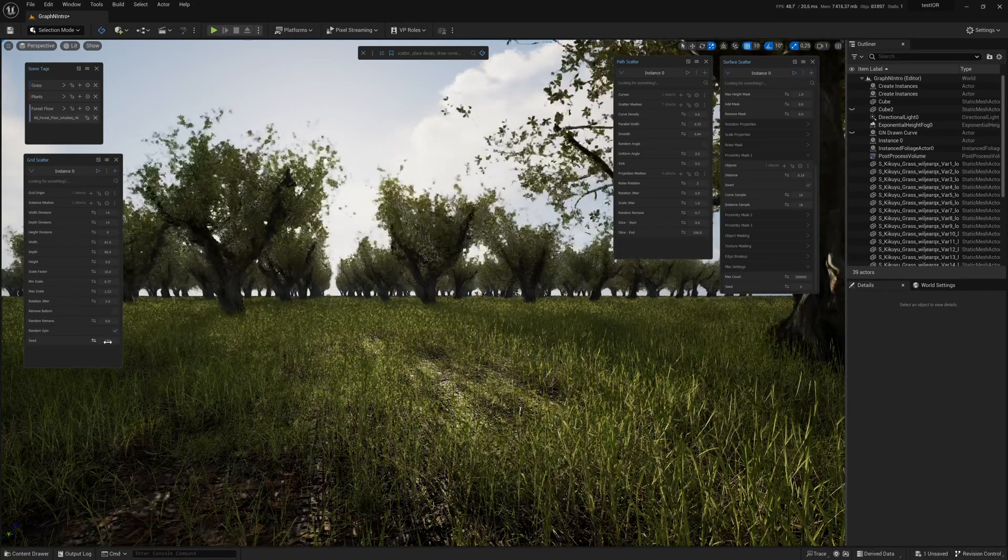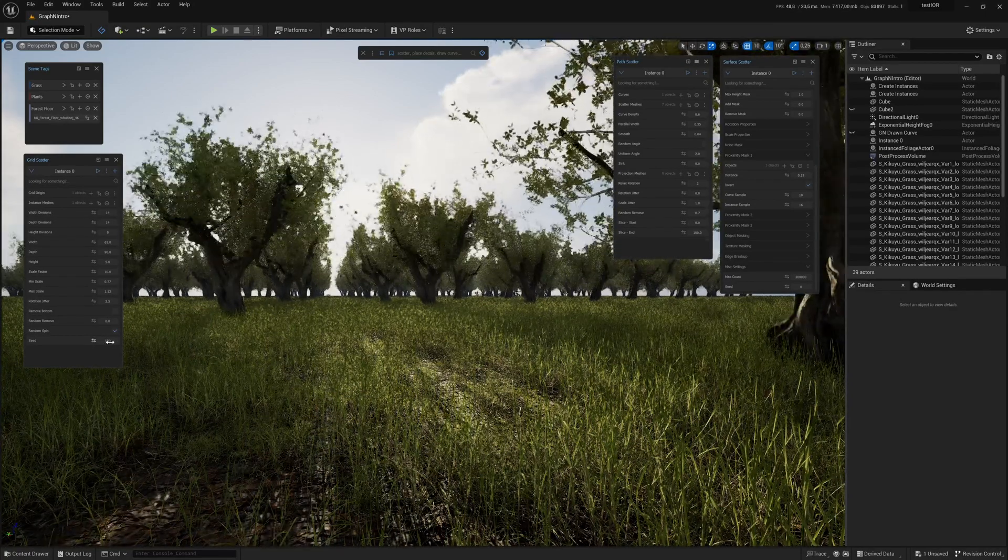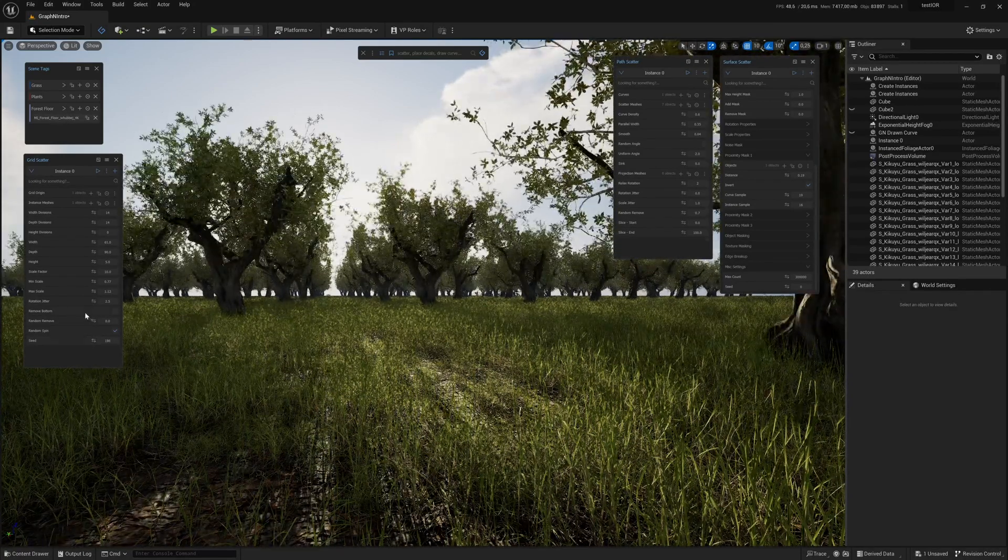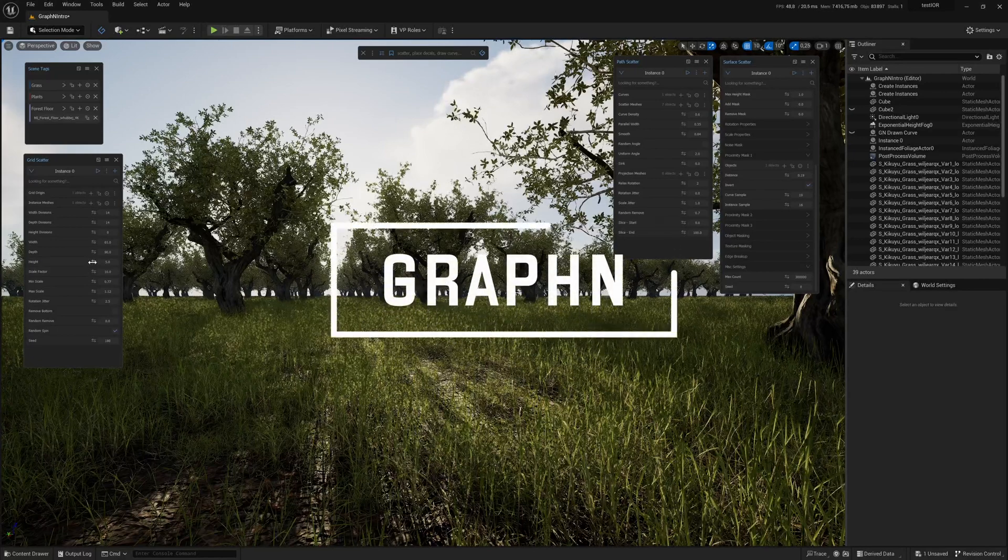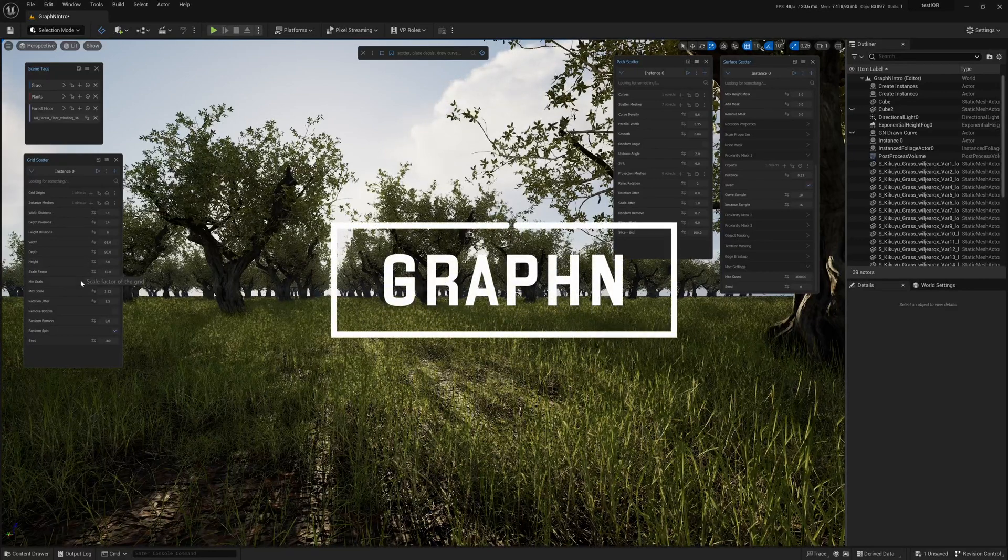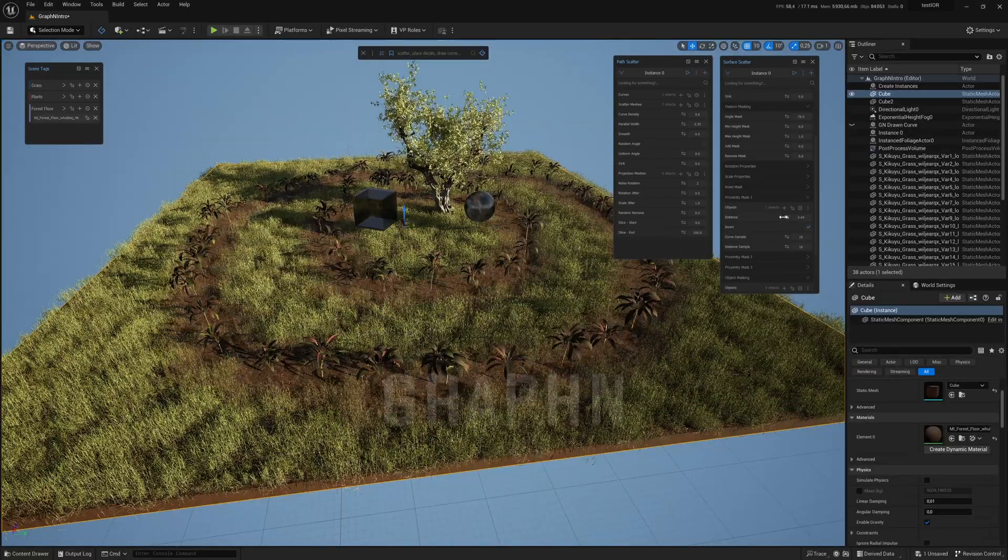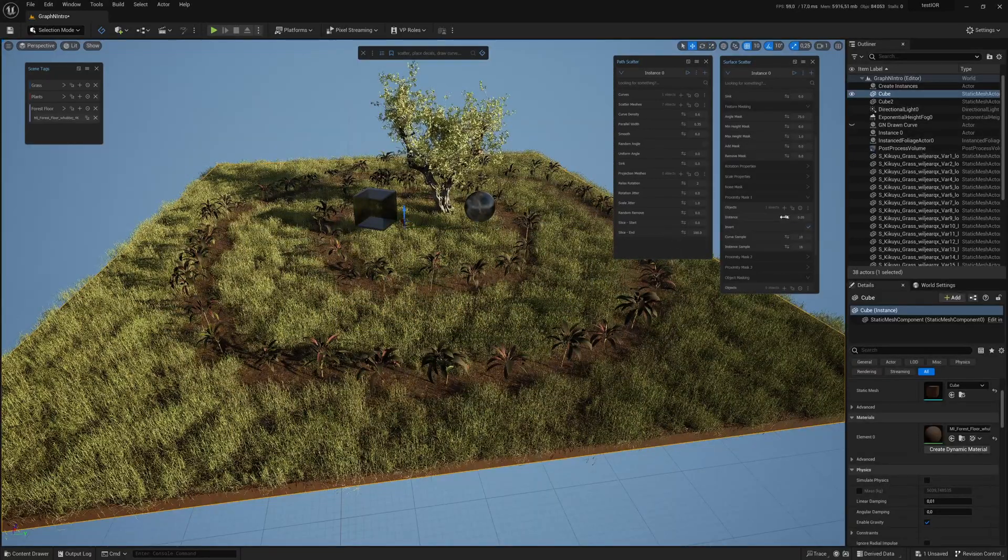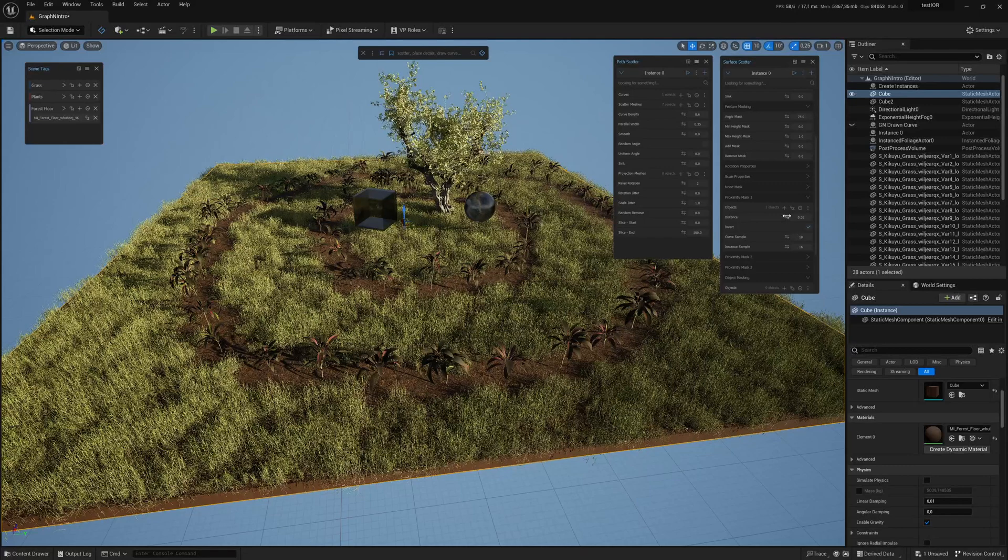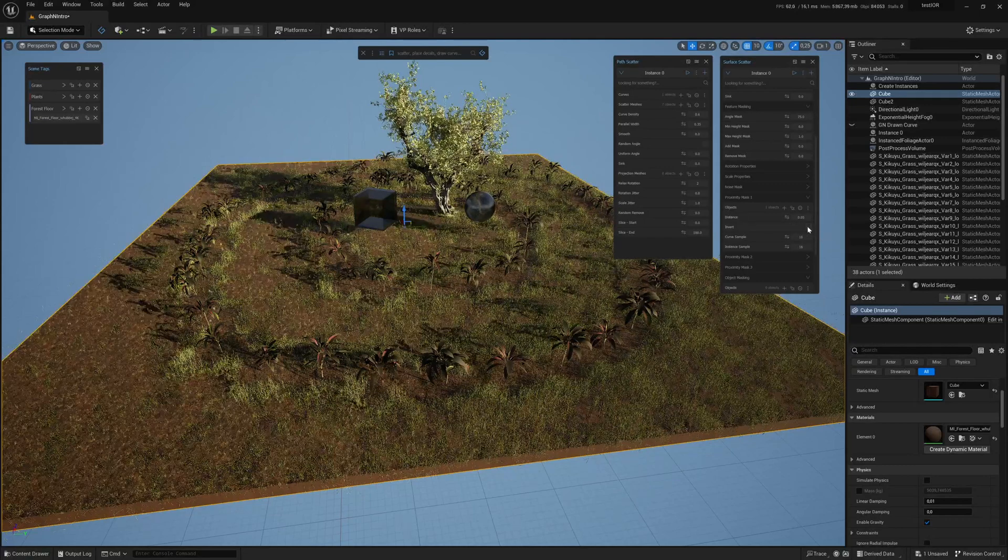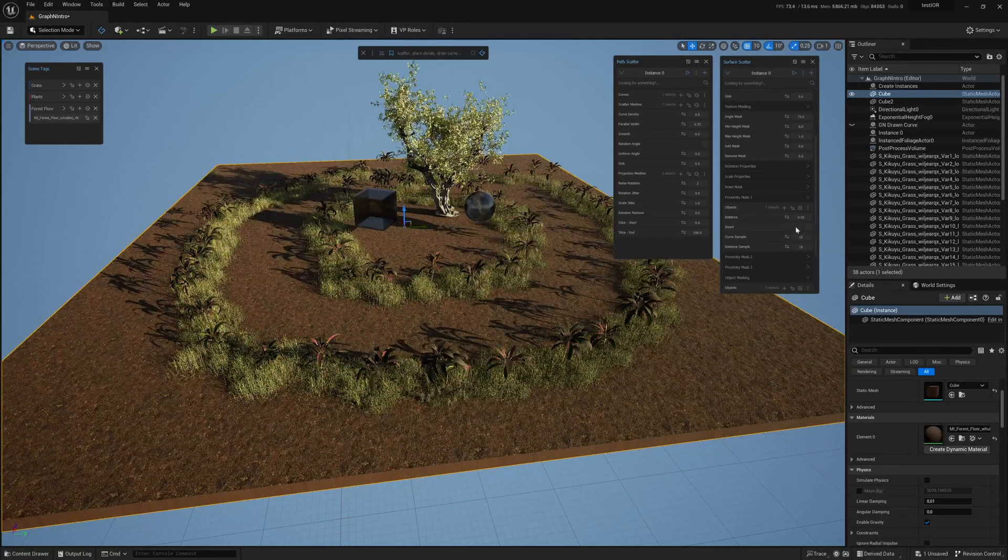Hey everyone, I am back today with a new video to show you a nice tool for Unreal Engine called Graphen. It is essentially a collection of tools very useful to make environments as easy and as fast as possible.